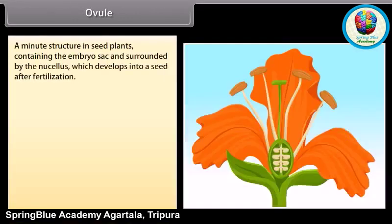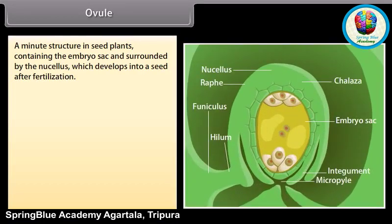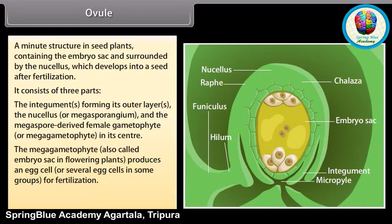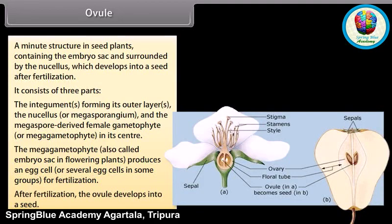An ovule is a minute structure in seed plants containing the embryo sac and surrounded by the nucellus, which develops into a seed after fertilization. It consists of three parts: the integuments forming its outer layers, the nucellus (or megasporangium), and the megaspore-derived female gametophyte (megagametophyte) in its center. The megagametophyte, also called the embryo sac, produces an egg cell for fertilization. After fertilization, the ovule develops into a seed.